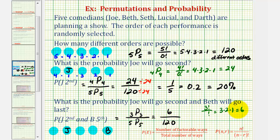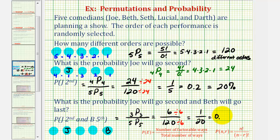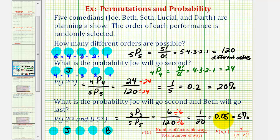This fraction simplifies as well — common factor of six — giving us one over 20, which as a decimal is 0.05, and as a percent is five percent. Remember, a fraction bar means division, so to convert a fraction to a decimal we divide: one divided by 20 equals 0.05. To convert a decimal to a percentage, multiply by 100 or move the decimal point two places to the right and add a percent symbol.